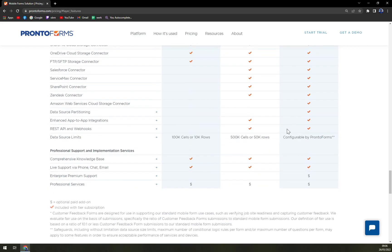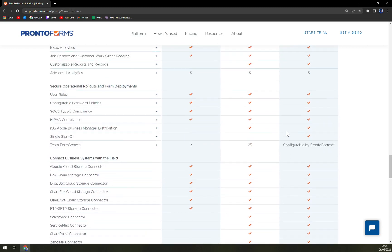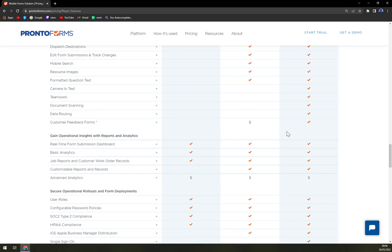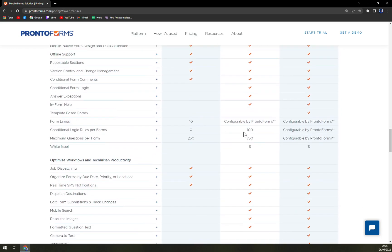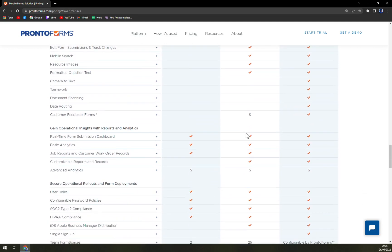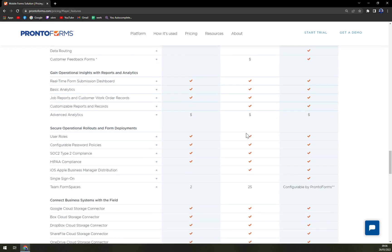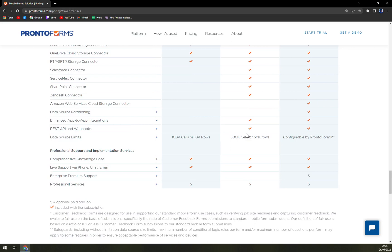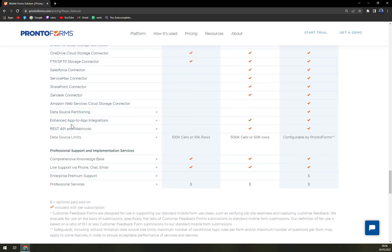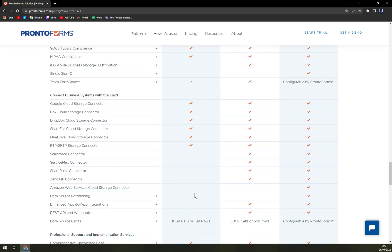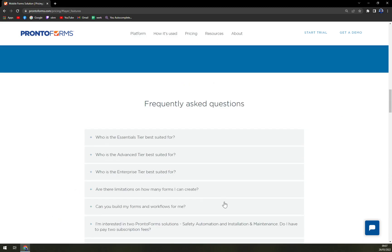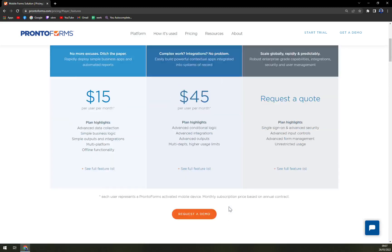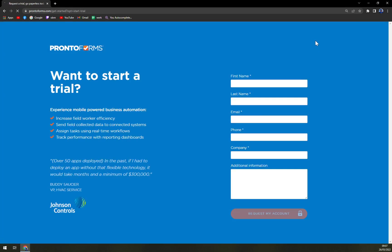You can expect it to be more expensive. Essentials and Advanced both have API compatibility. REST API and webhooks are not present in the default one but the rest should be okay so you can feel free to integrate it wherever.